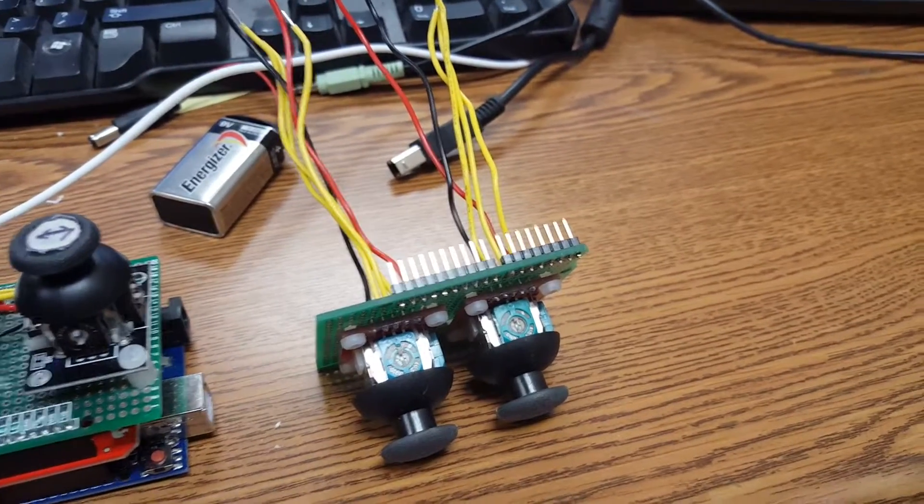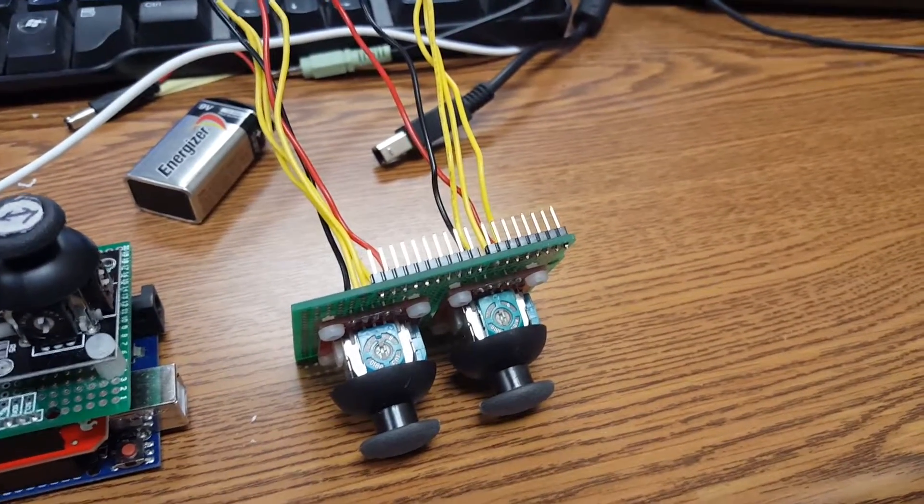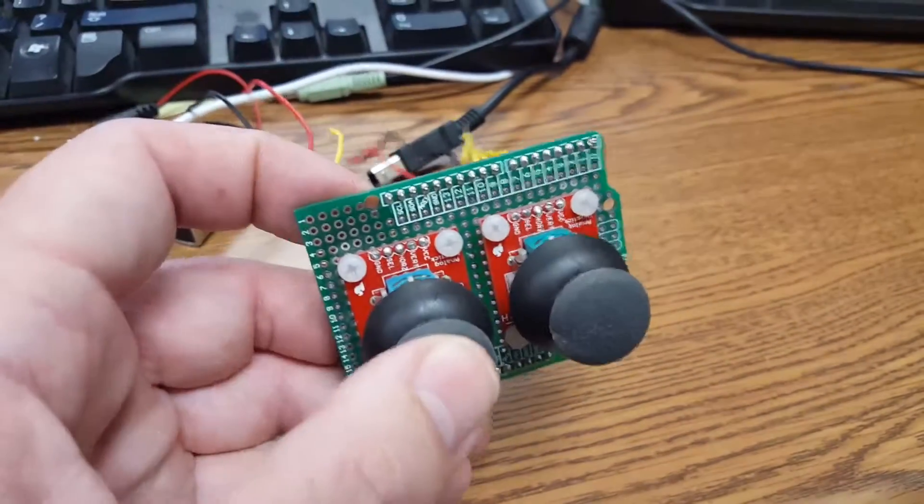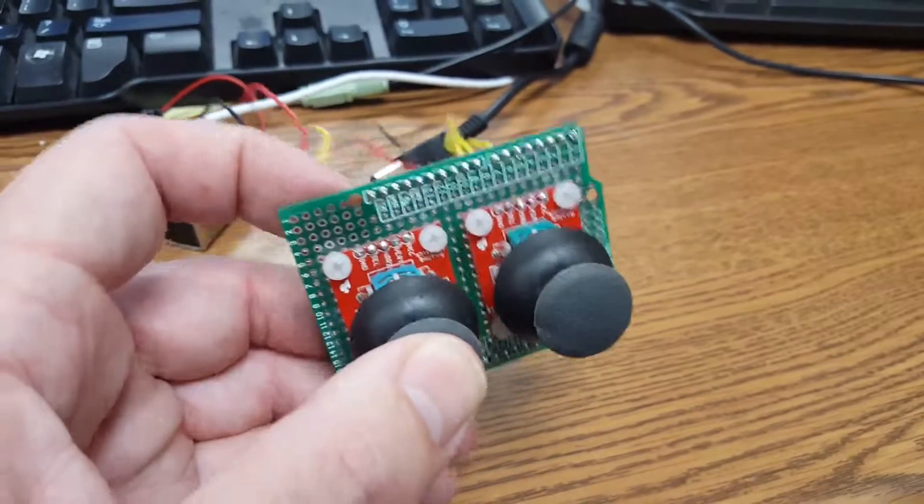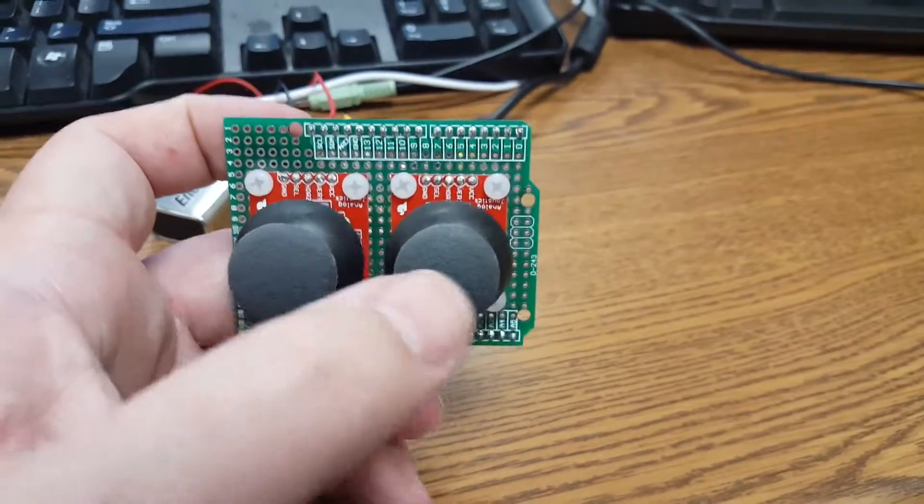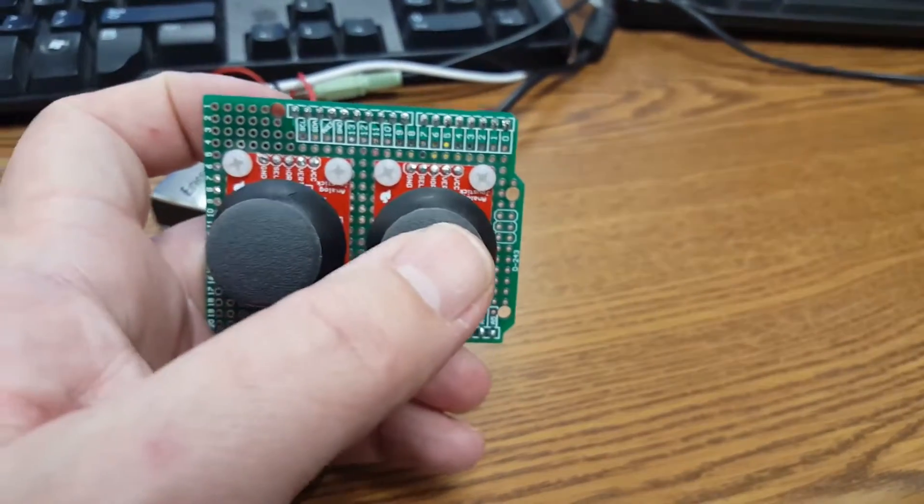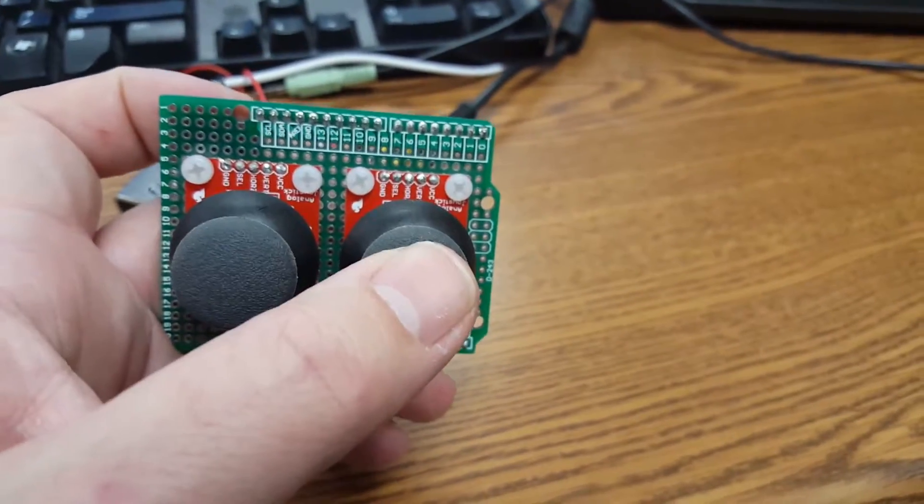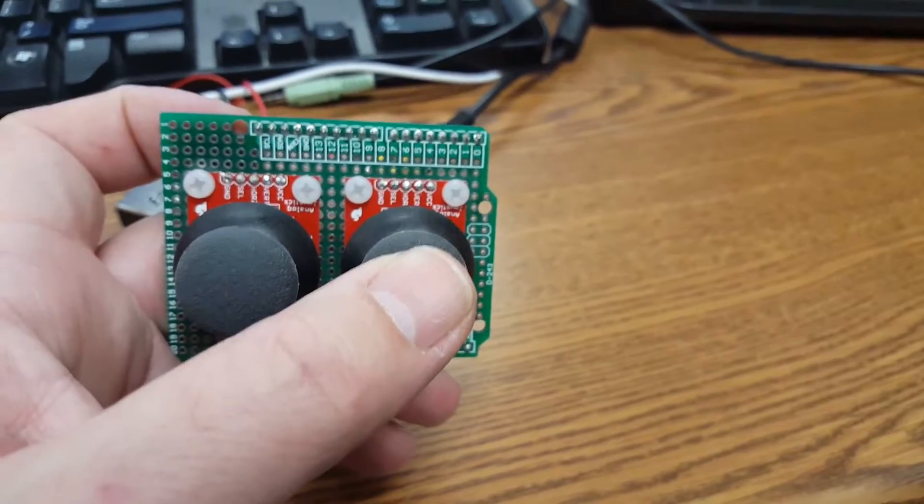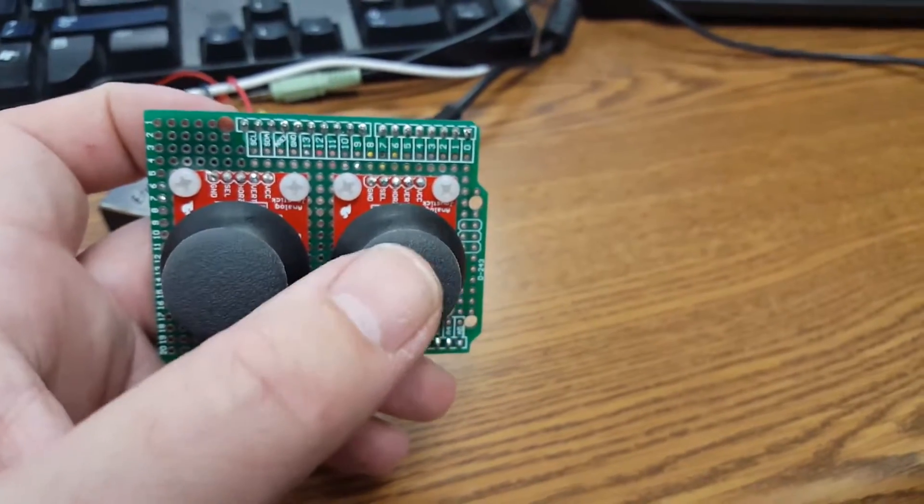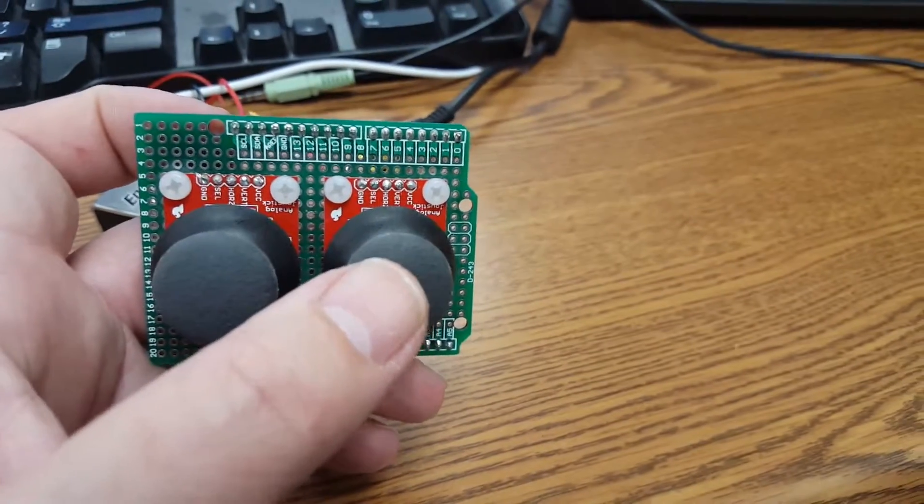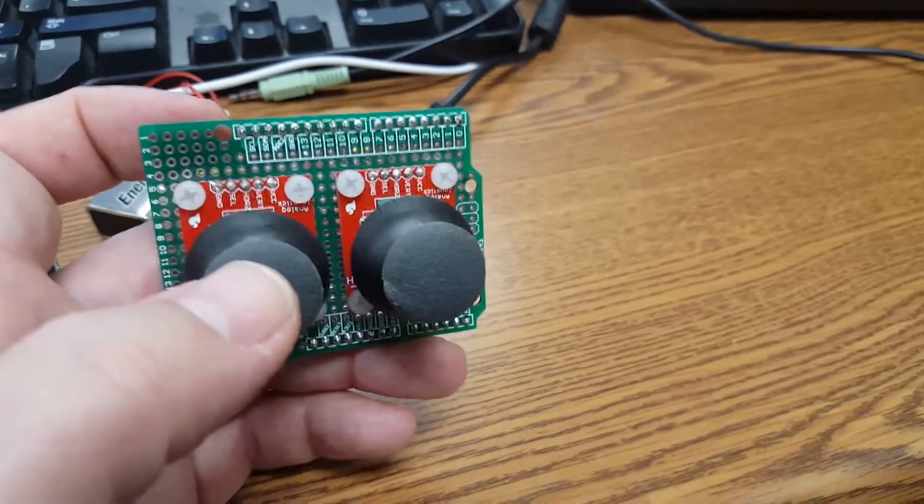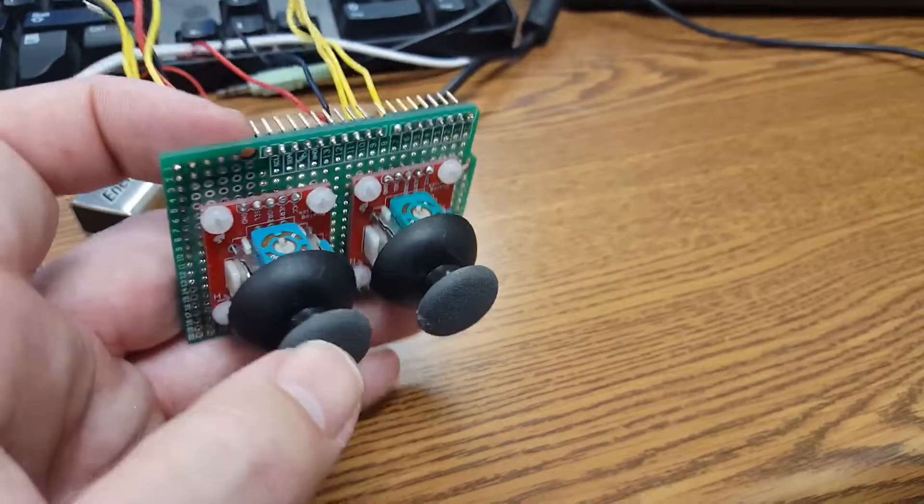So I could probably use this push button to maybe honk a horn on the Redbot or activate something else. I kind of thought it'd be cool to have it play a song.